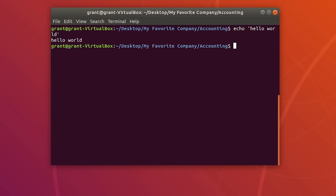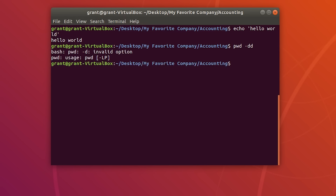In addition to standard input and output, we have standard error. For standard error, it is a message outputted to the screen — like an error message. For instance, let's do pwd -dd — this won't work. As you can see, we're given an error message followed by a usage statement. This is considered standard error. Understanding and distinguishing between these three IO types is important to understand redirection.